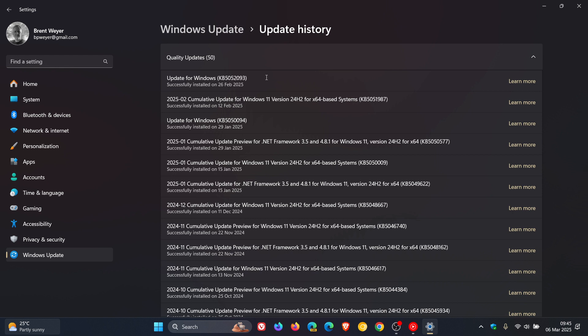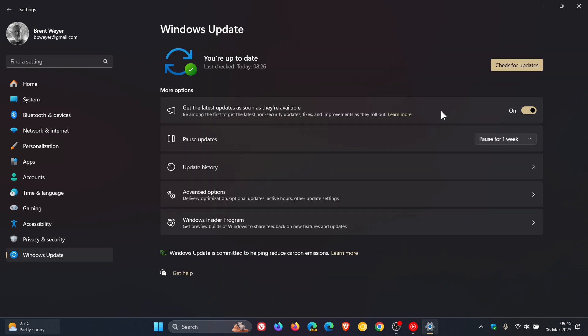Now just a quick reminder that this is an optional update, so it will only be downloaded and installed automatically if you have this toggle turned on.